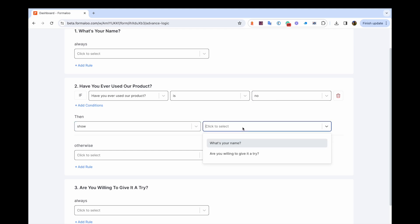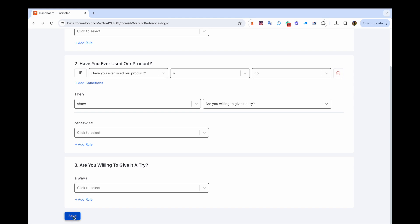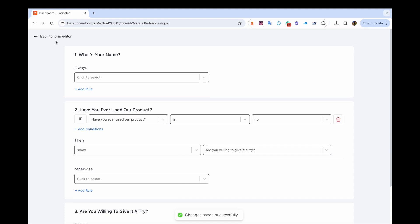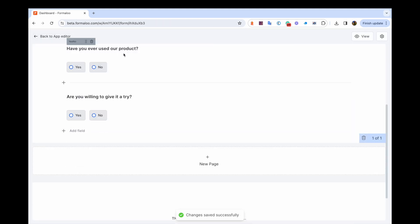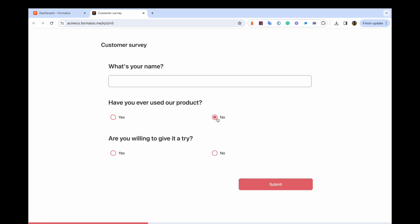Let's say you're creating a survey that asks users about their experience with the product. You could use conditional logic to set up different questions based on the user's answers to previous questions. For example, if a user says they've never used the product, you could ask them about their interest in trying it out.